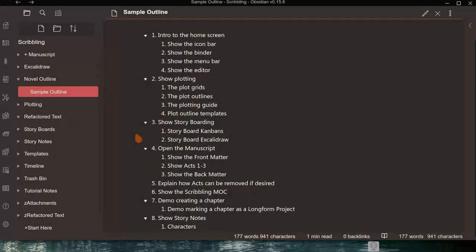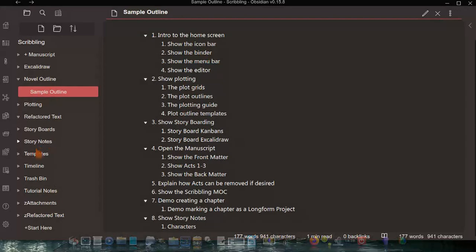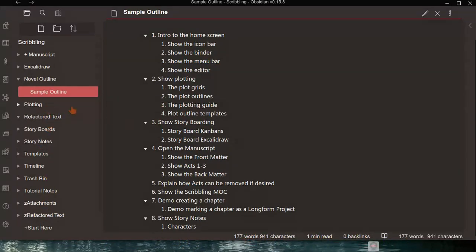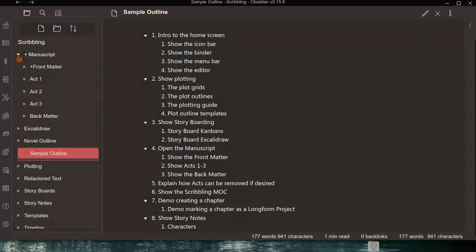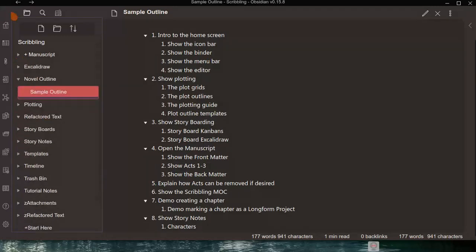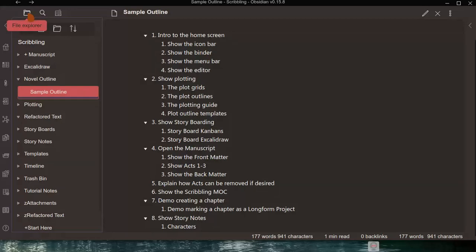The next thing is what I call the binder — also known as the File Explorer in Obsidian. It contains all the folders and files within Scribbling. You can click the right-pointing arrows to open folders and reveal subfolders and files. We also have a menu bar with three icons: the File Explorer (or binder), Search, and Long Form, both of which we'll discuss later.